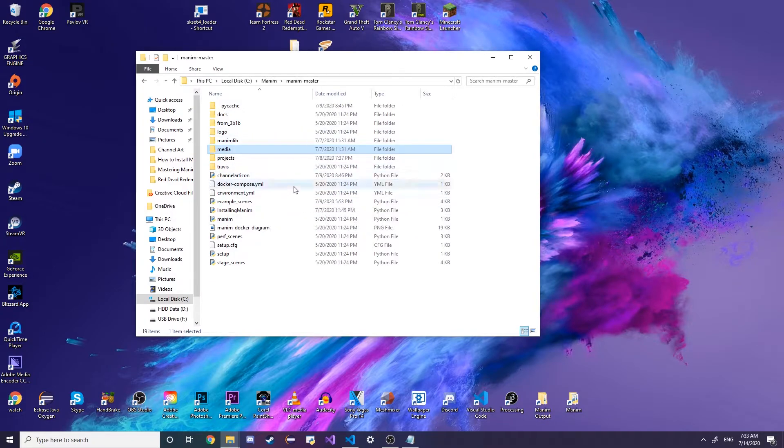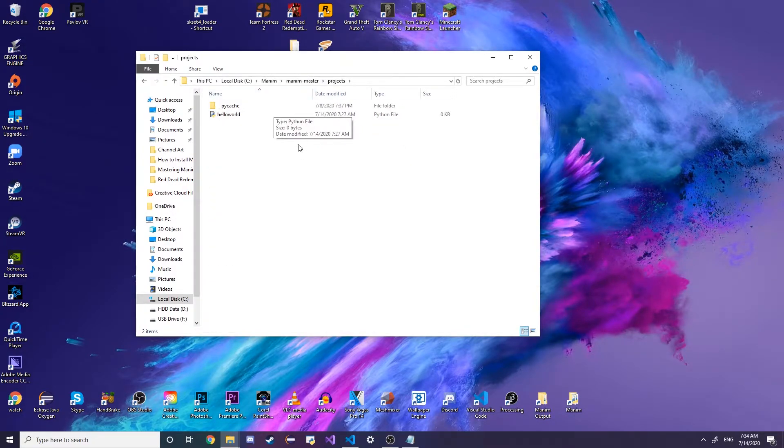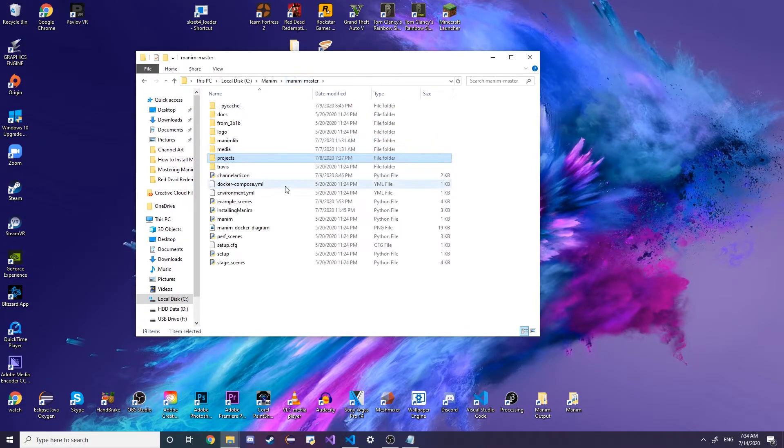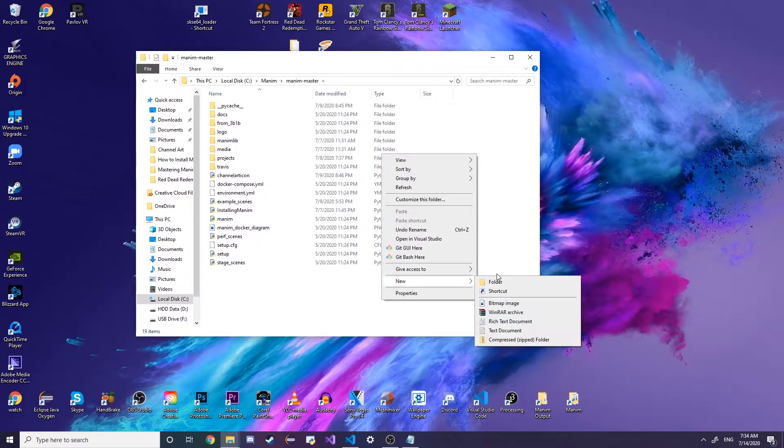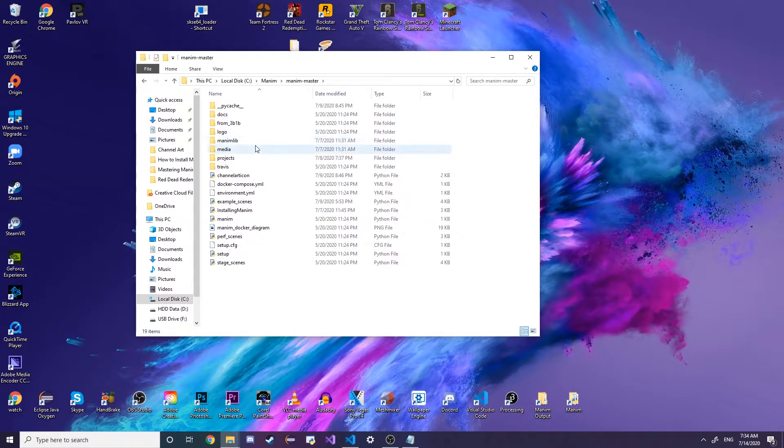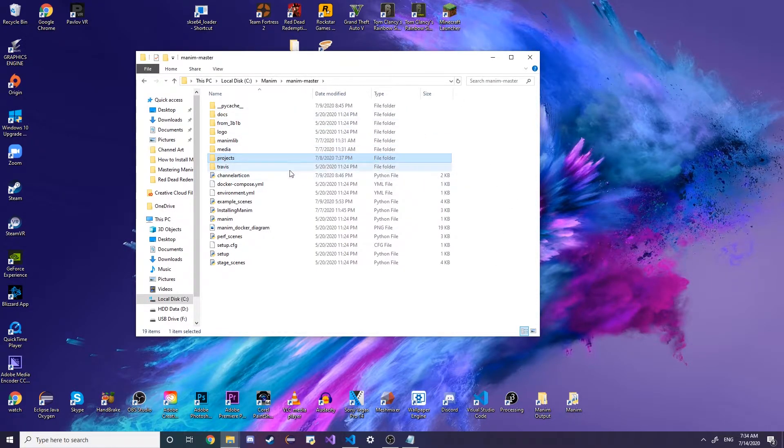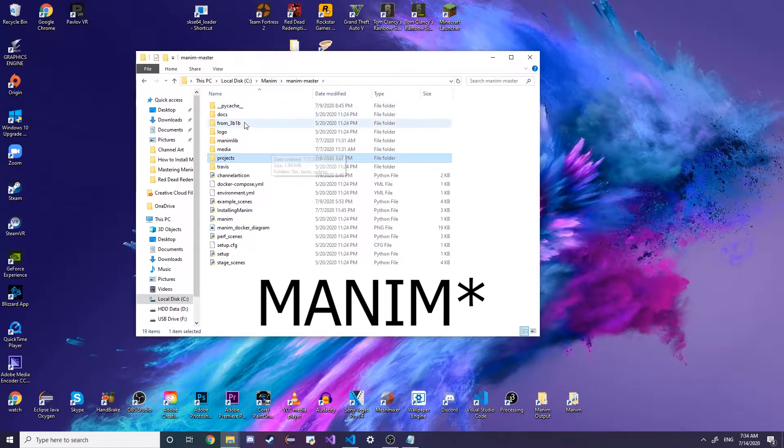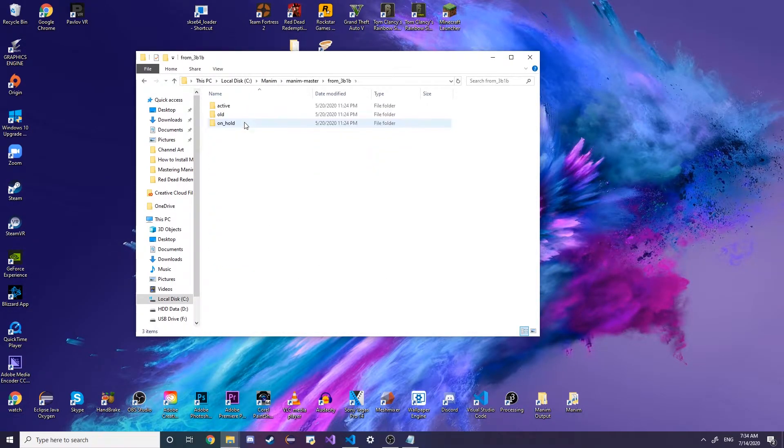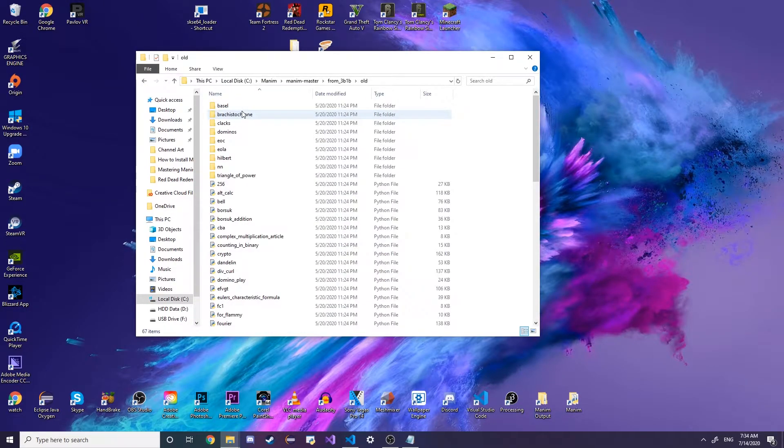This is where I like to put my projects, but you can create a folder and name it whatever you want. I also highly recommend that if you're learning Python on your own to go to this from3blue1brown folder and just check out his videos.